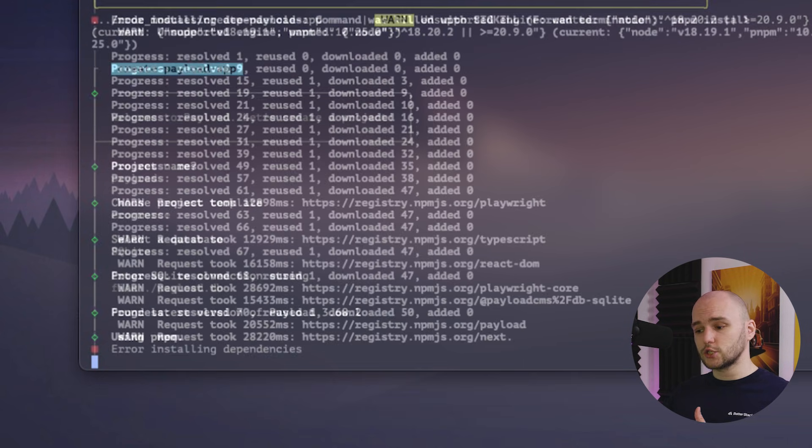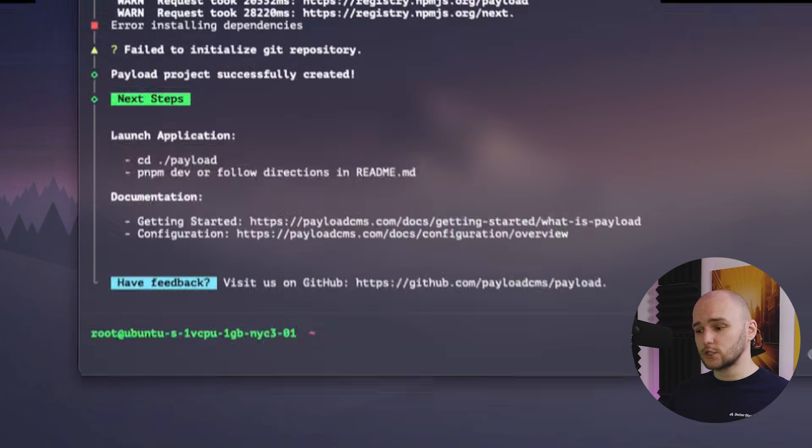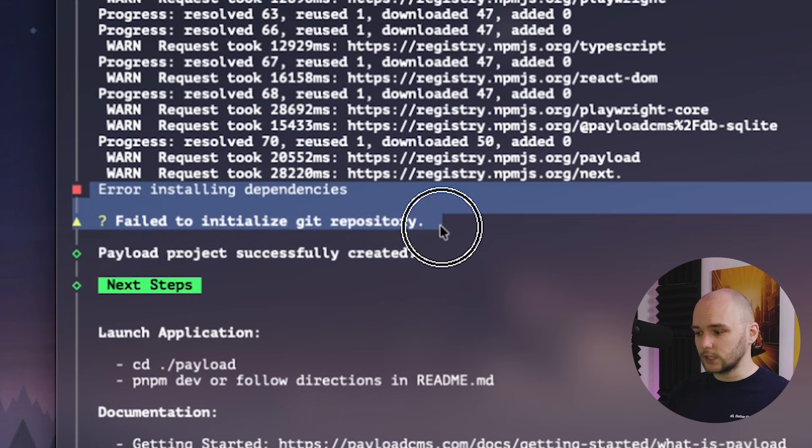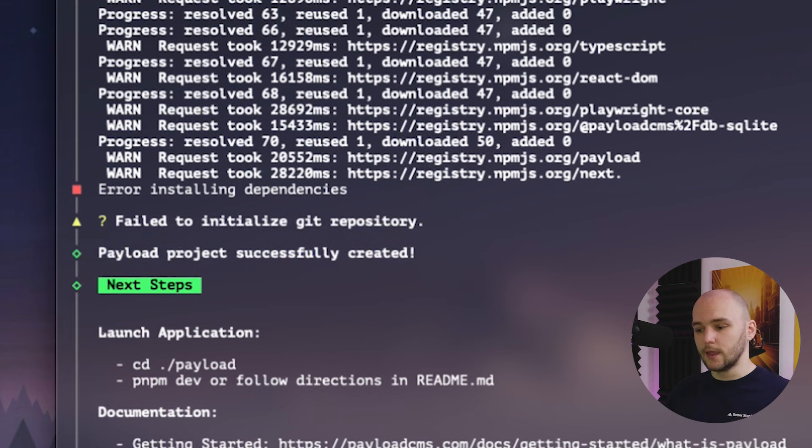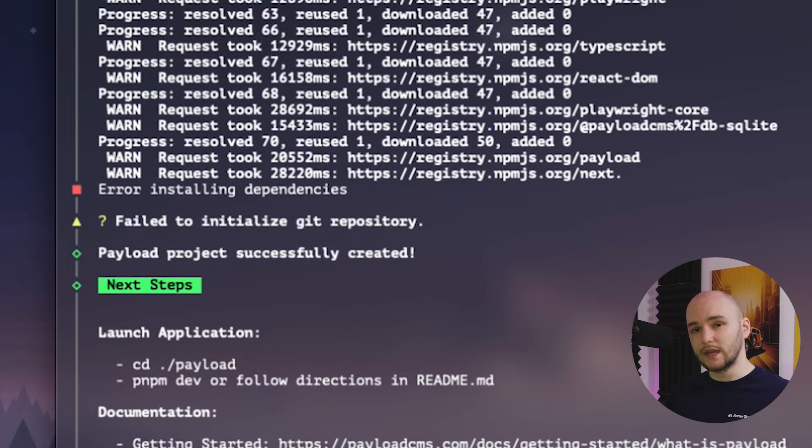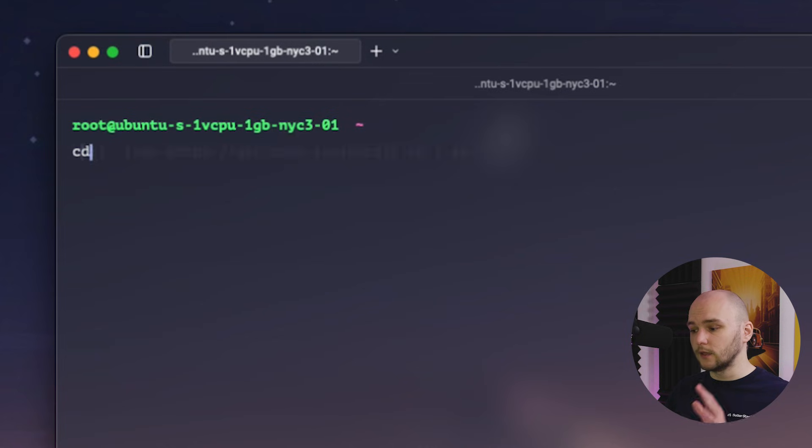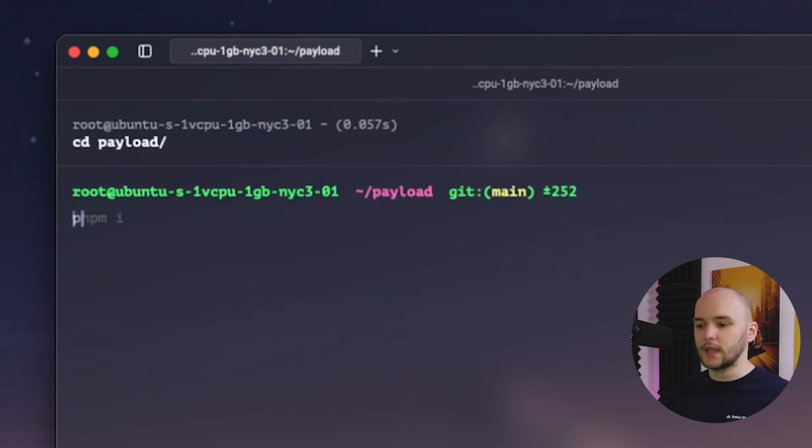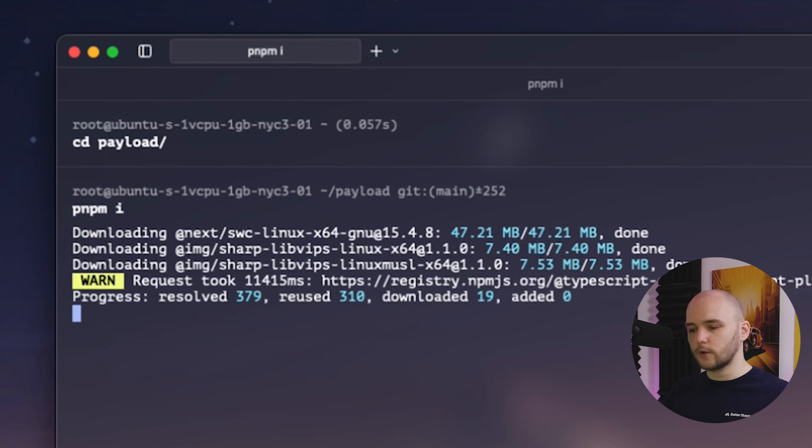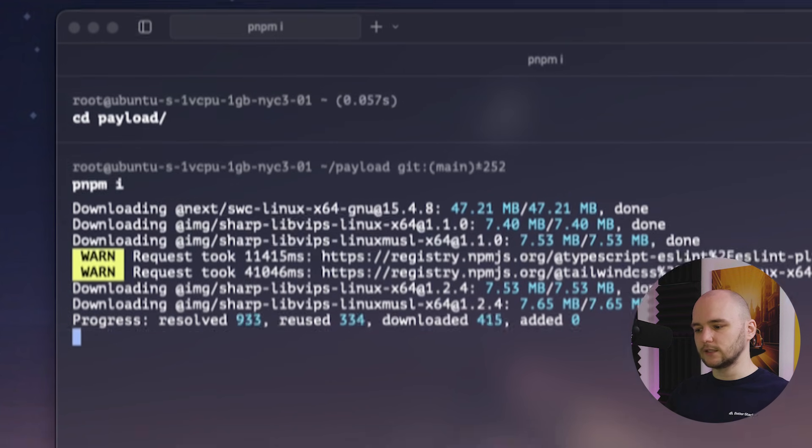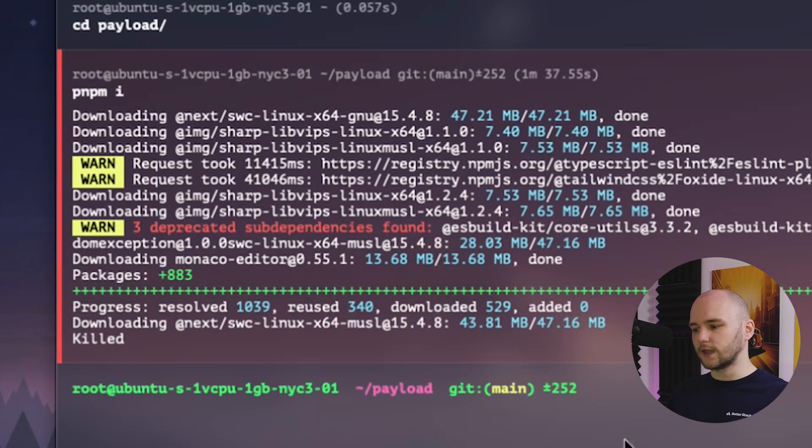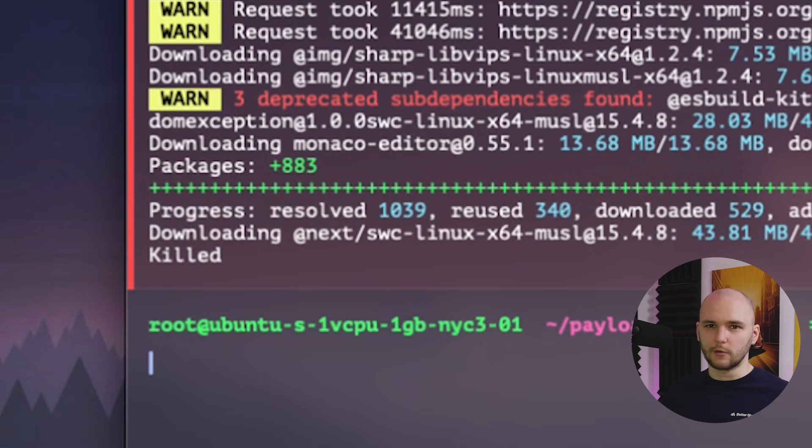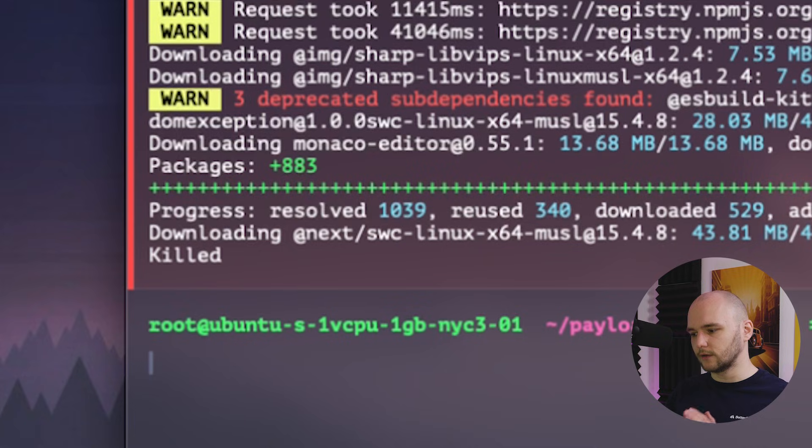So once everything finishes, we now get a message that the Payload project was successfully created, but it failed to initialize the Git repository because it failed to install the dependencies. And there's a reason for that. You'll see why, but that's okay. We can still do it manually. So now let's cd into our Payload directory and now let's run pnpm i to install those dependencies. I'm going to fast forward this process a bit and after a minute or two, we will see that the install fails with the message killed. This is because npm killed our process because it ran out of memory. And this is where we hit that RAM bottleneck on our small server.